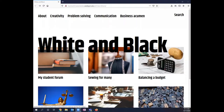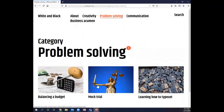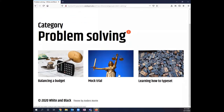Here's one of our templates — White and Black — and you'll see the navigation menu across the top. Let's say I click on 'Problem Solving.' What this website then tells me is that there are three activities that I, as the imaginary student, have been a part of that have been about problem solving. All of a sudden, as the audience, I start to think about how someone who knows how to balance a budget, participated in a mock trial, and learned how to typeset has managed to develop problem solving skills.